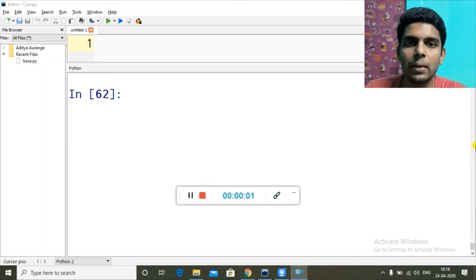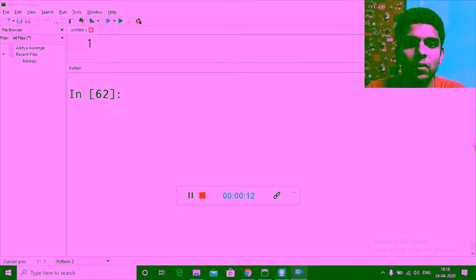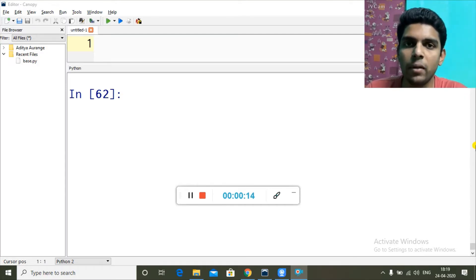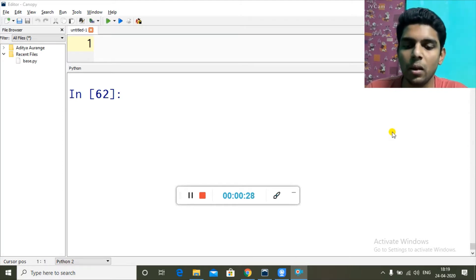Hey guys, good morning and welcome back to a brand new video. My name is Aditya Aurange and in this video we're going to learn how we can write a DataFrame to a CSV file on the hard drive, and how we can read a CSV file in the Python environment as a DataFrame. We will also see two functions: head and tail.